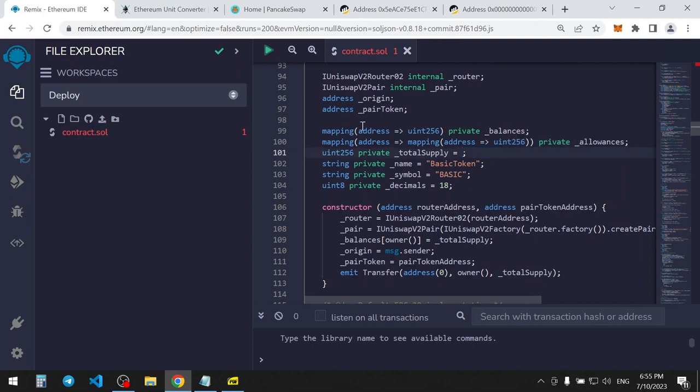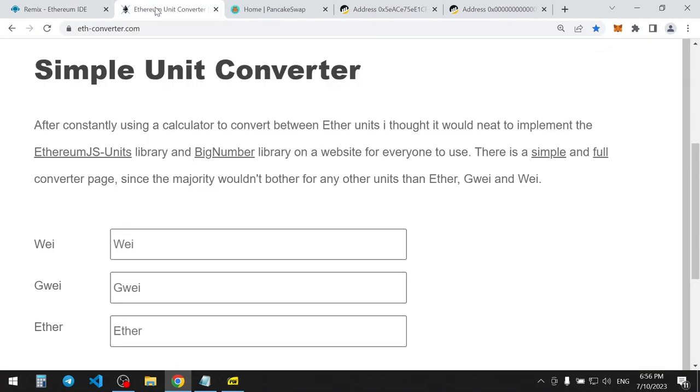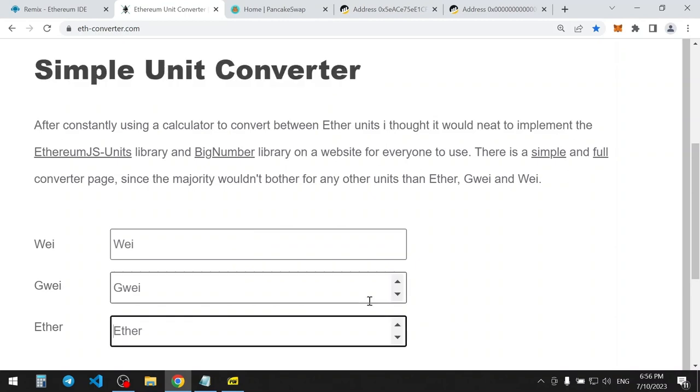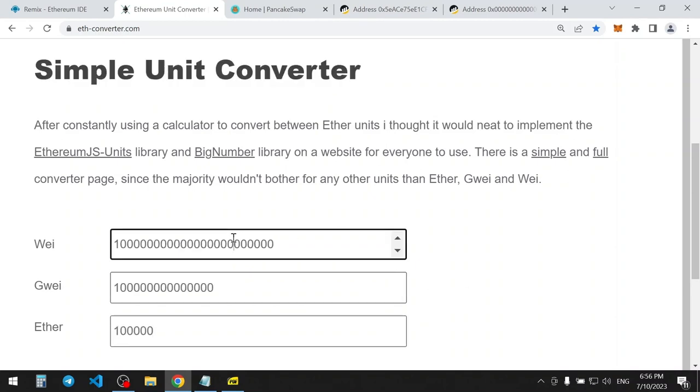You can use the Ethereum unit converter website to get the needed number. Let's say we want to make 100,000 total supply. Copy this number and paste to Remix.